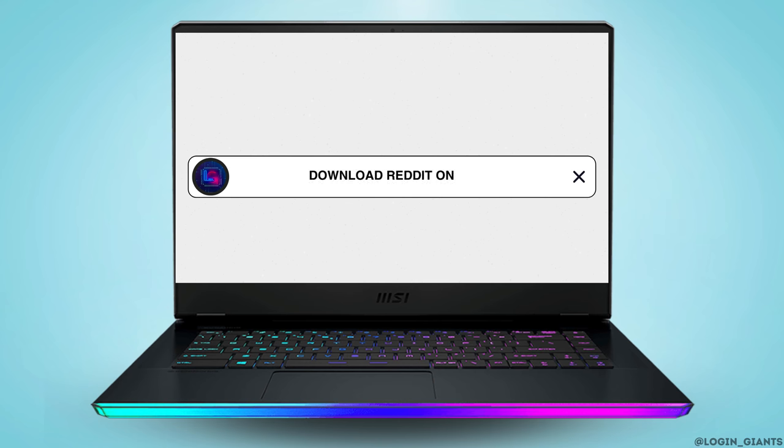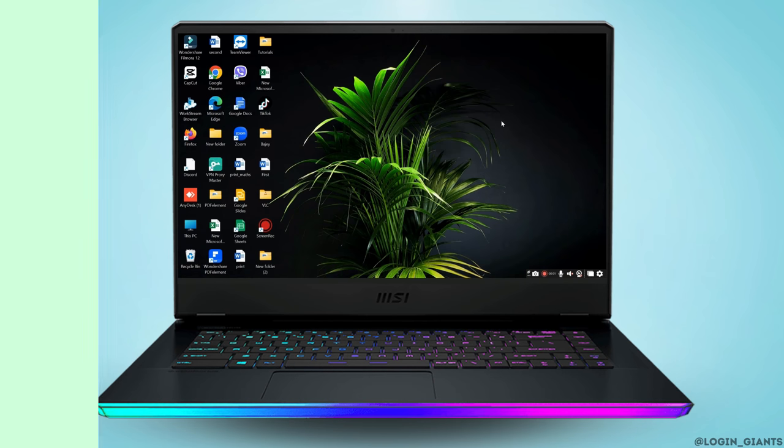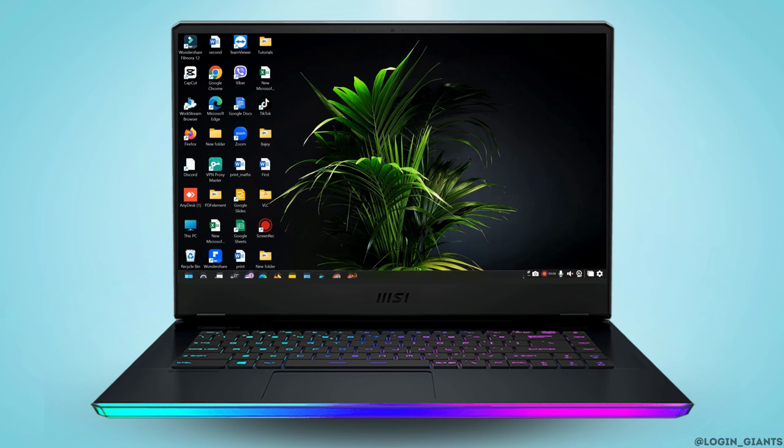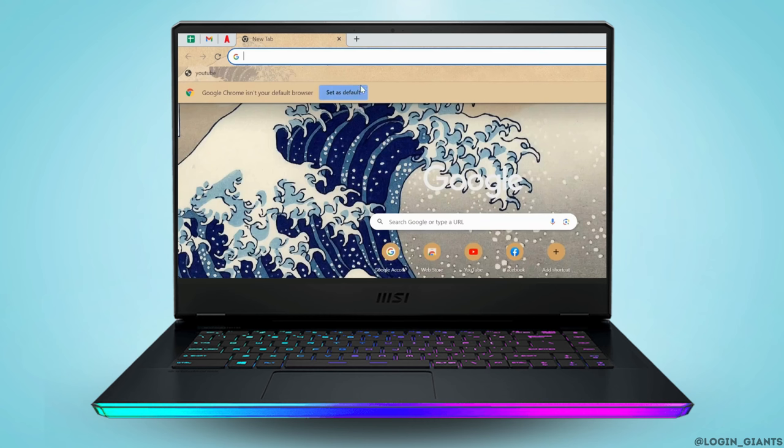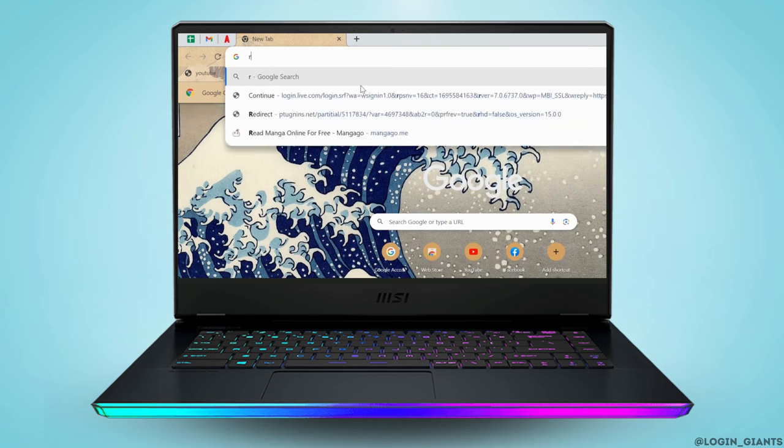How to use Reddit on PC. Hey guys, welcome to our channel and let's get started. So for this, go ahead and open up your preferred web browser and in the address bar type down reddit.com.